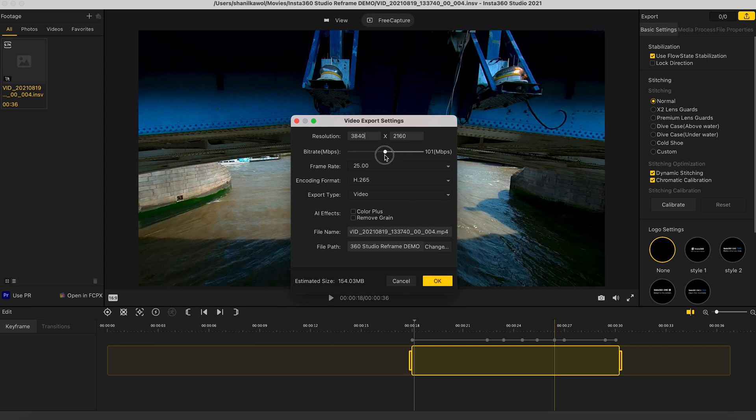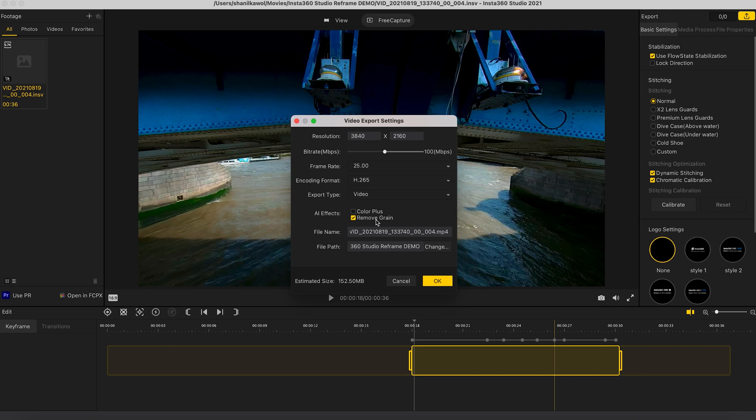And for me, I think 100 megabits per second is a good balance between not having a massive file size and getting the best video quality possible. I'm going to turn on remove grain and I recommend you turn it on whether it's day or night footage with the One X2. I do think it makes a big difference and improves how your footage looks.